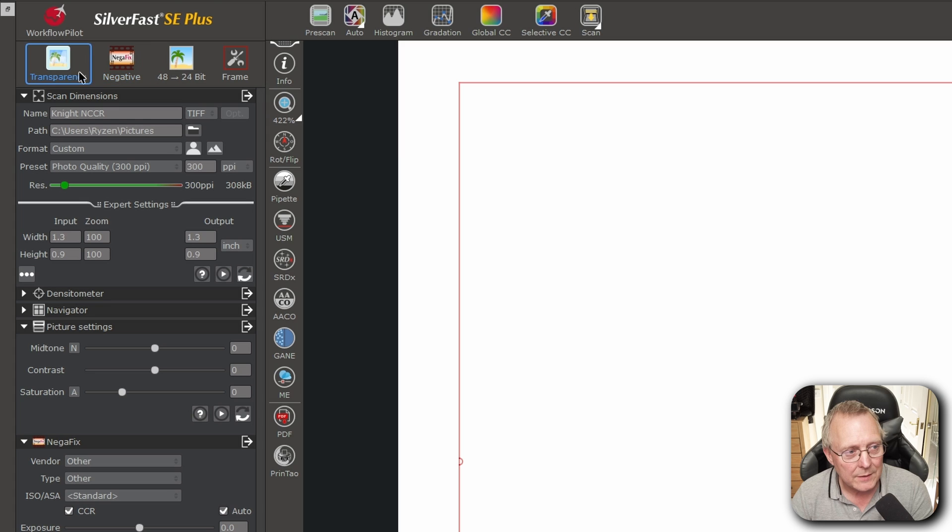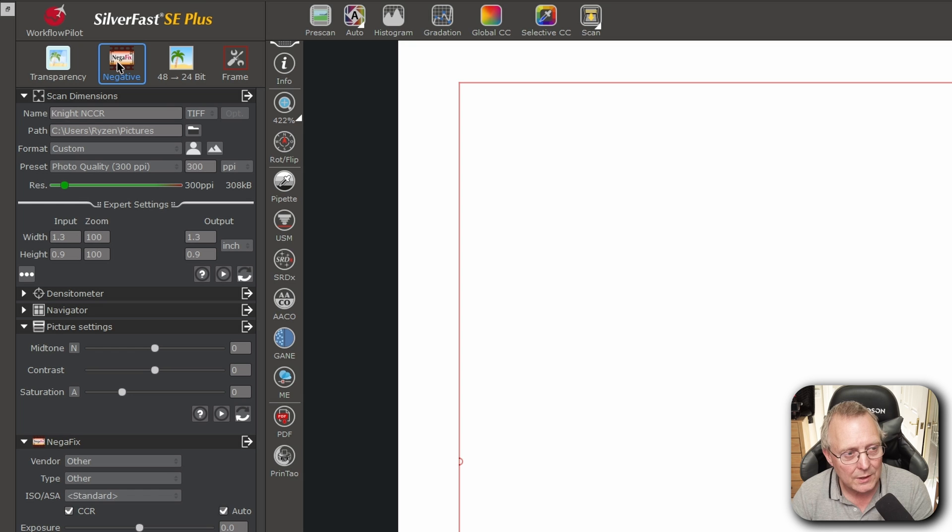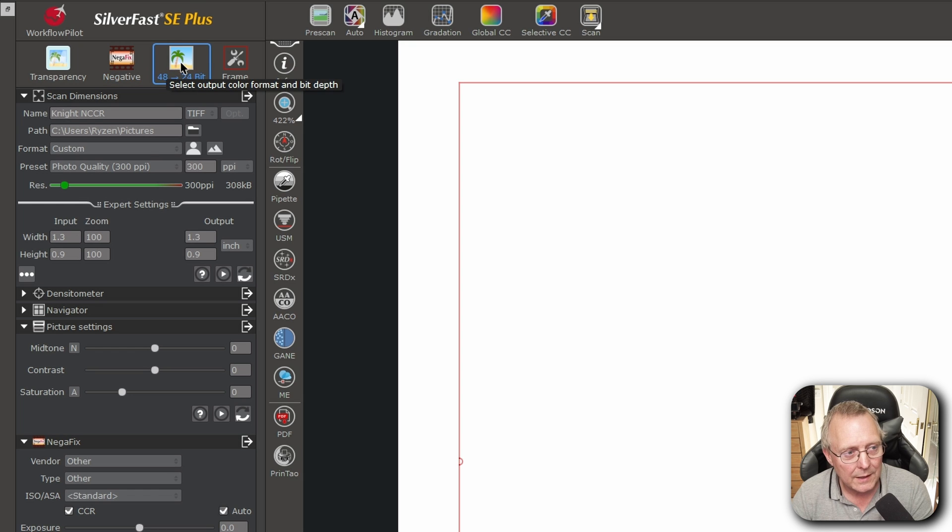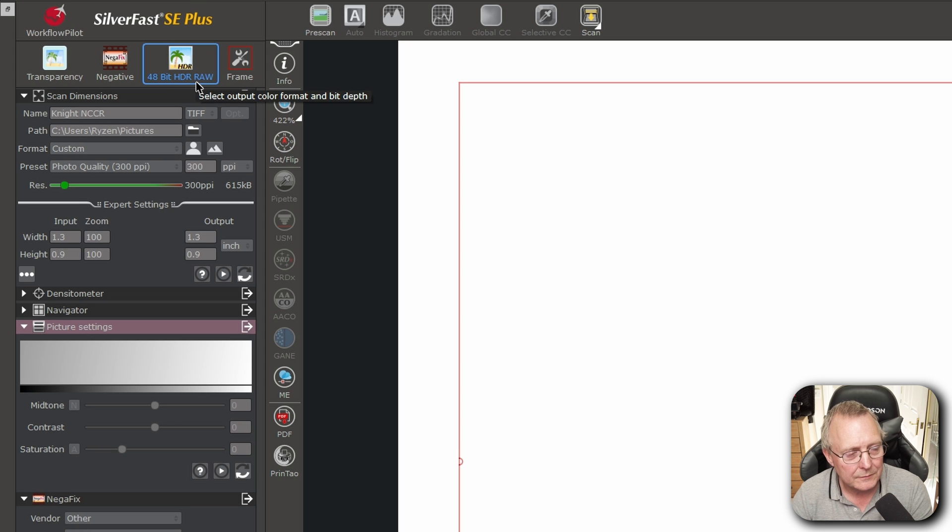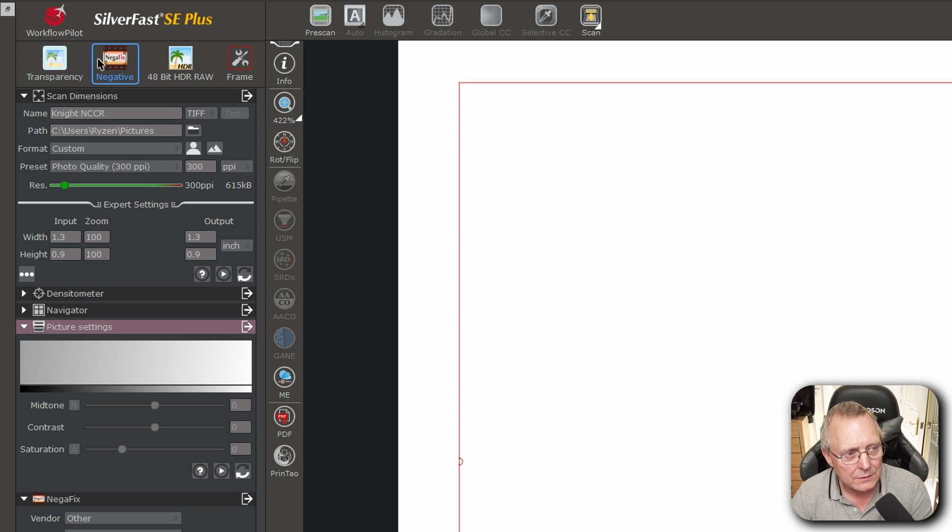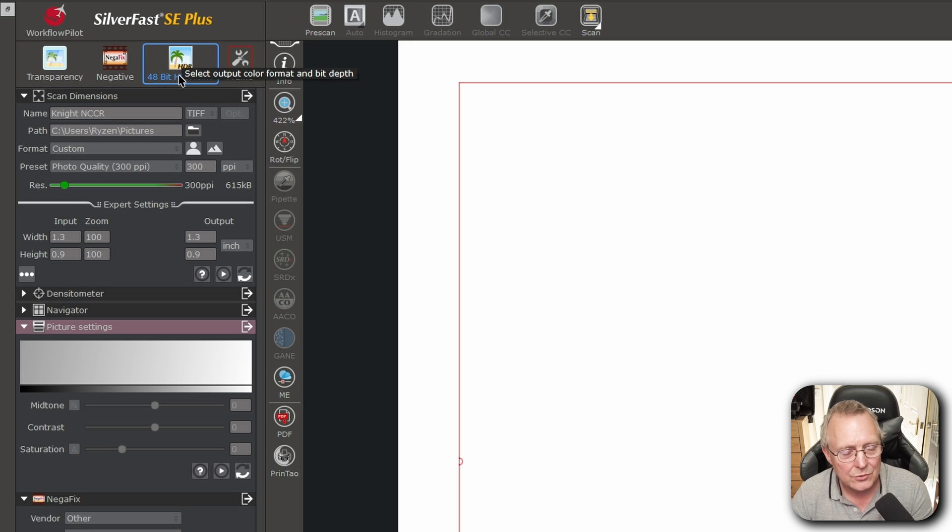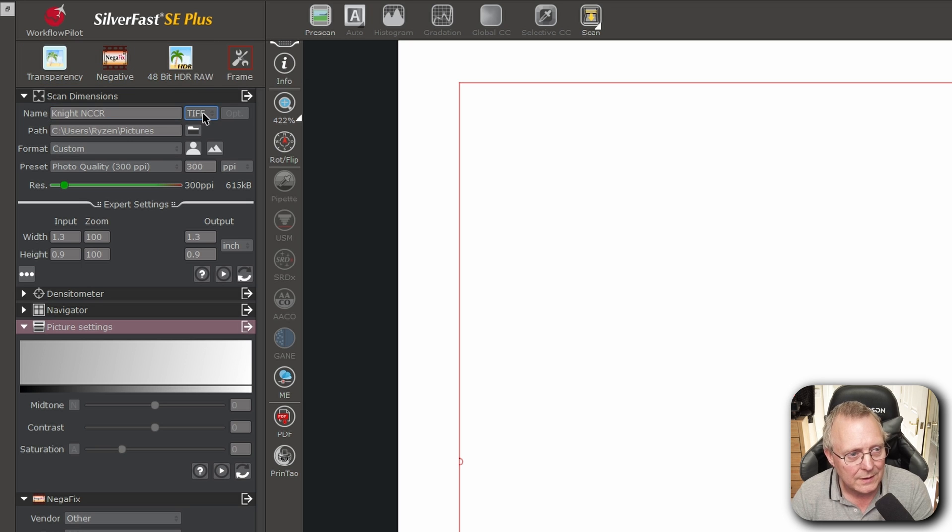And we're going to change the same things. So we can leave this at transparency. Still going to keep it as negative. But on here we're going to change this down to 48-bit HDR RAW. Now it doesn't matter what you change on here. It's going to do a RAW so it's irrelevant.